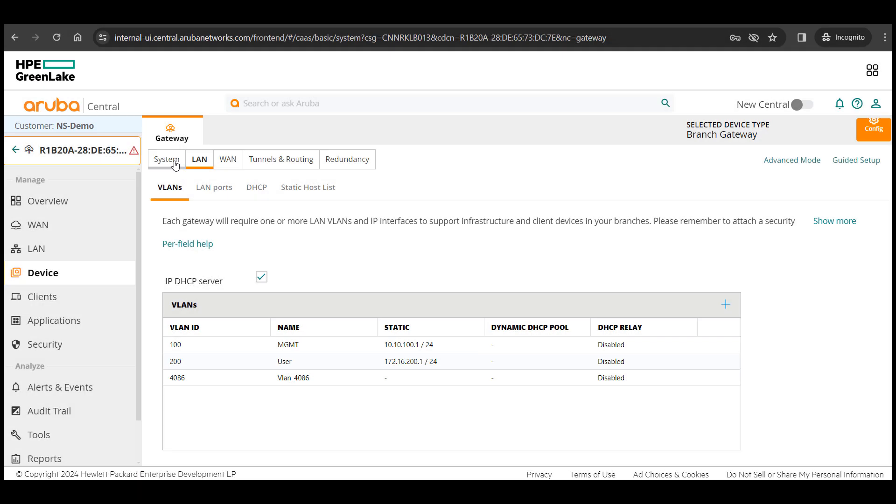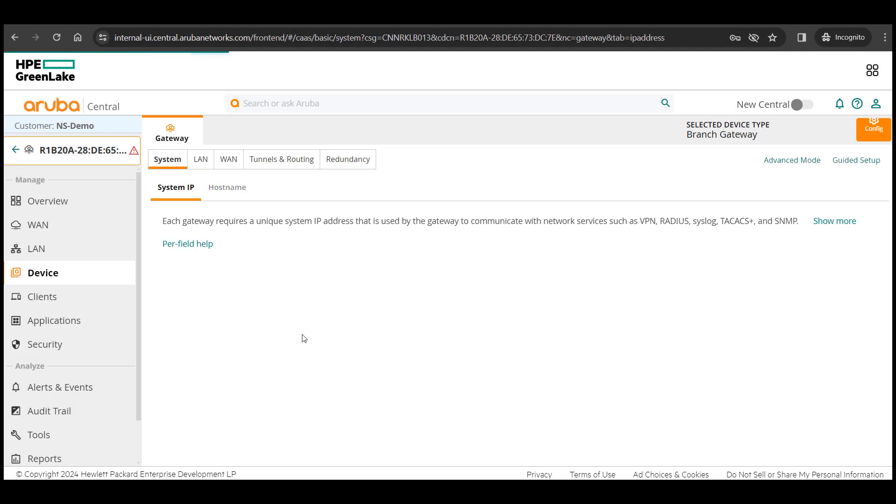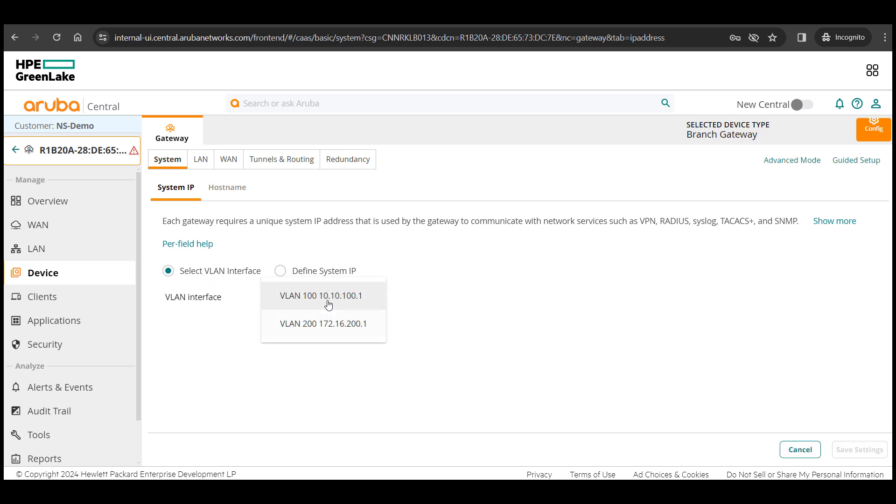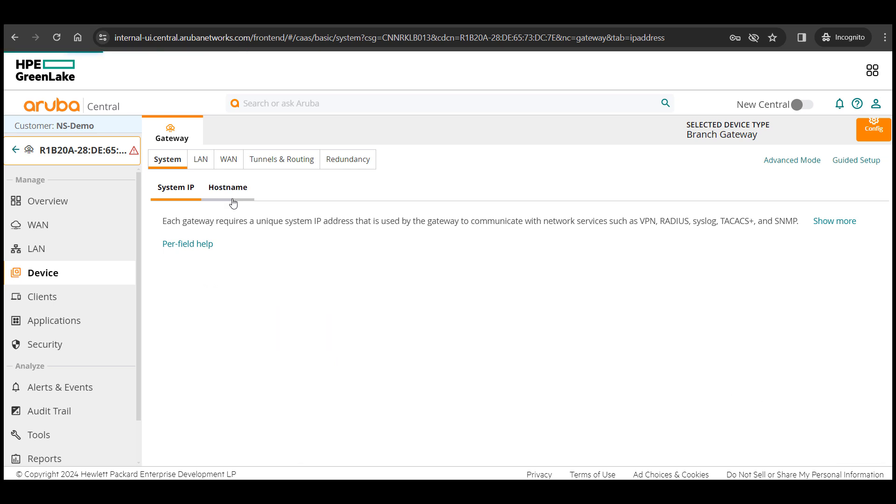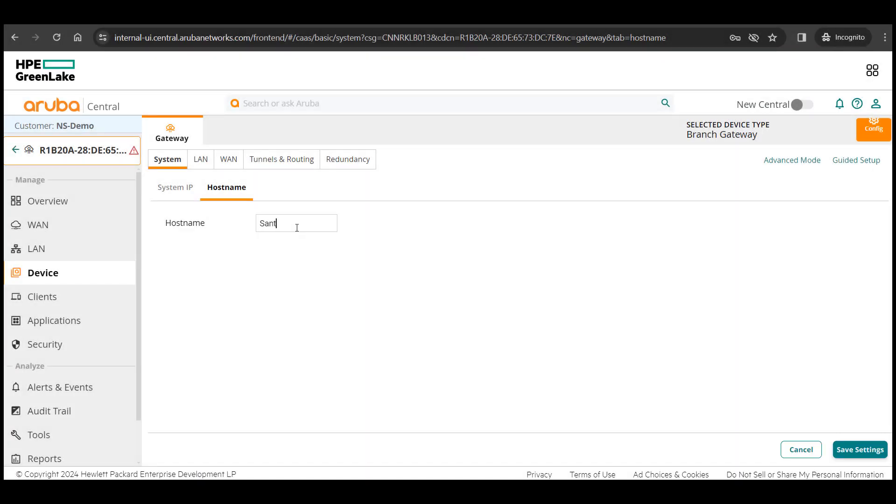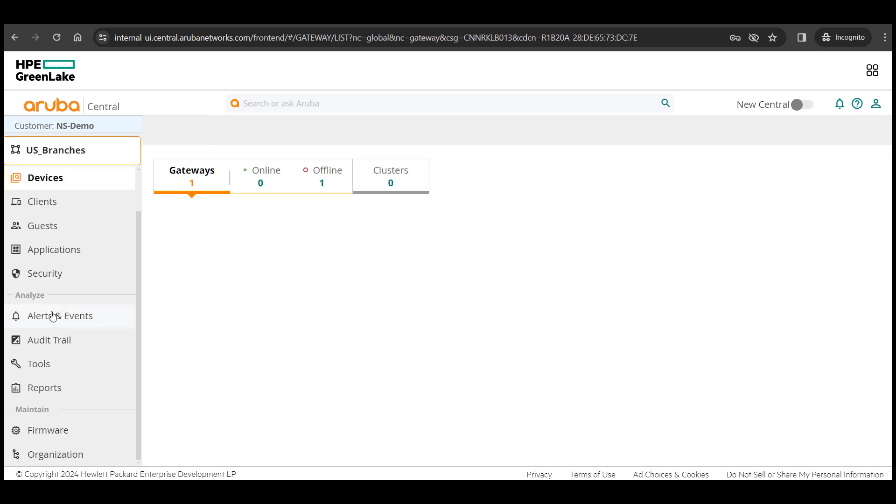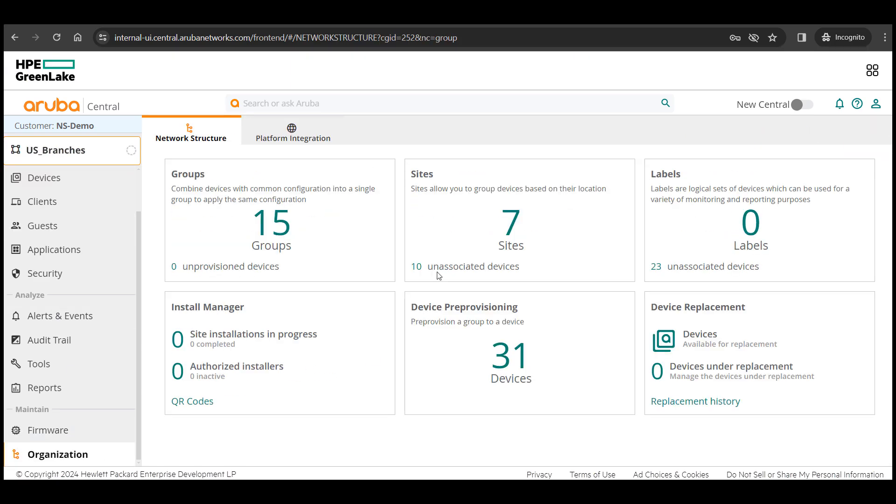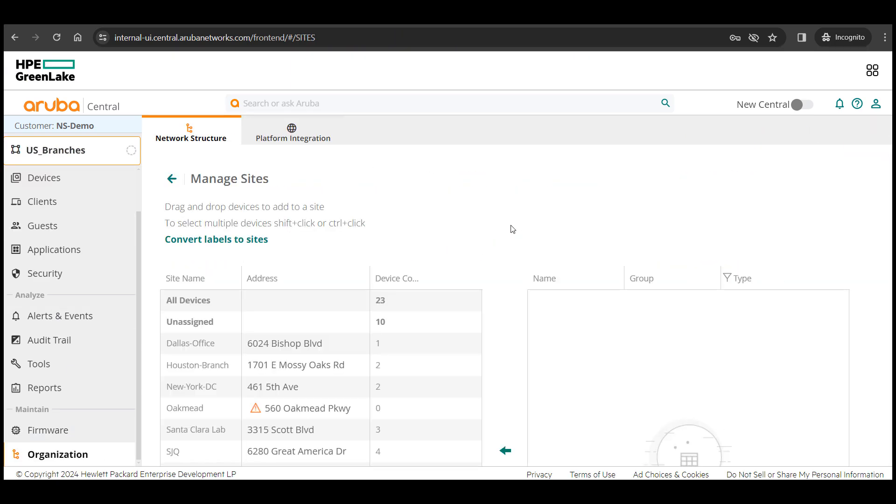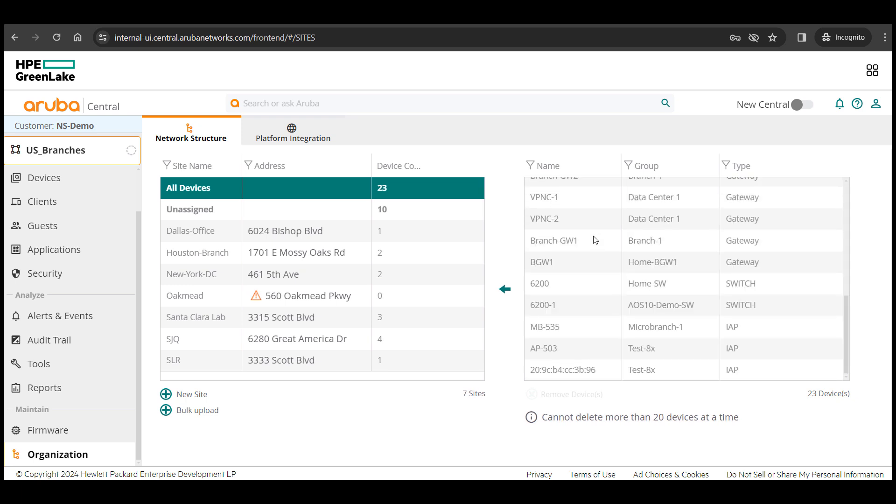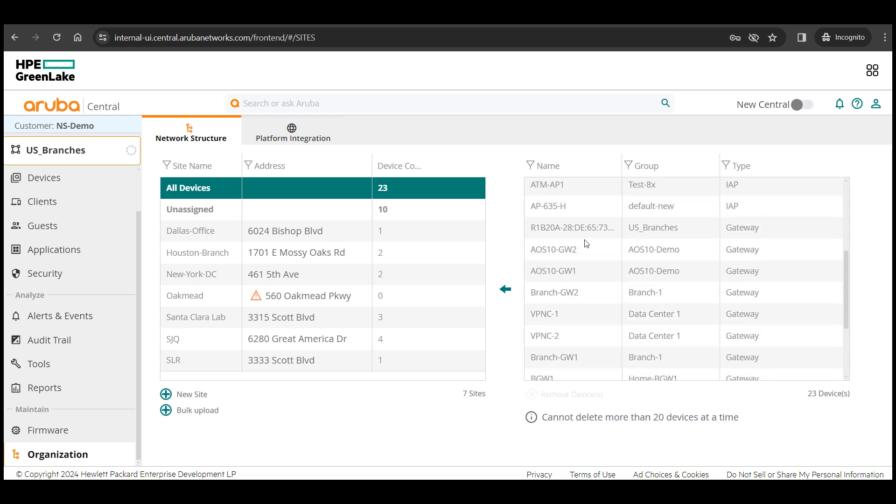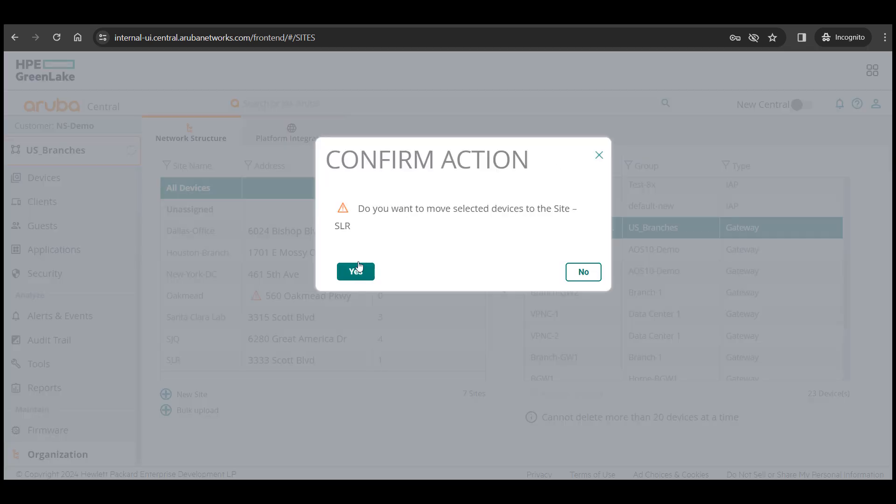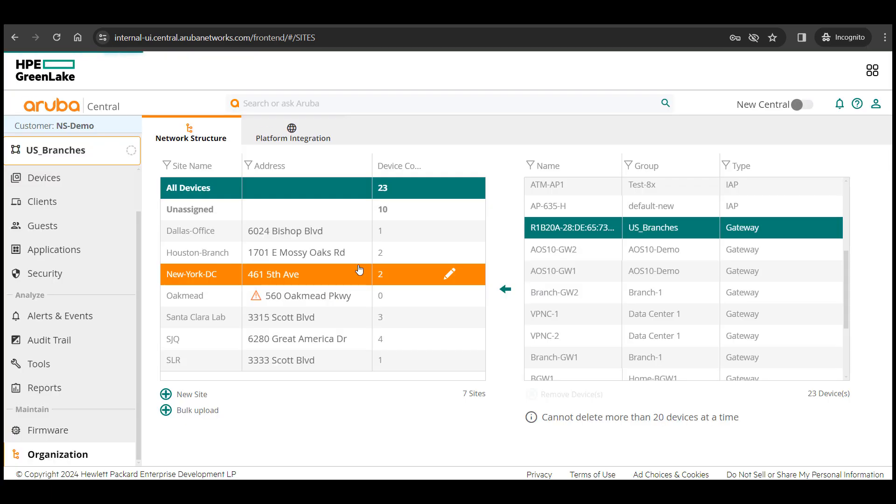Next, we will assign a system IP for the branch gateway and I'll select my management VLAN. And finally provide a friendly host name for the device here. One last thing that should be done as a best practice is to assign a site for this new device. And that brings us to the end of all the basic config required to bring up a site and a branch gateway within that site.